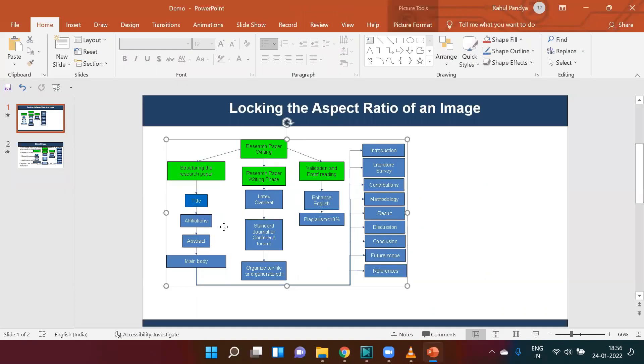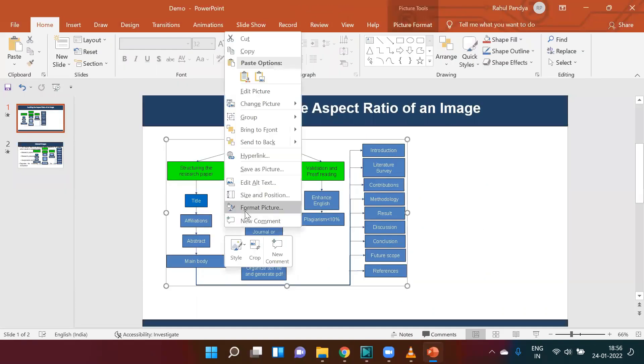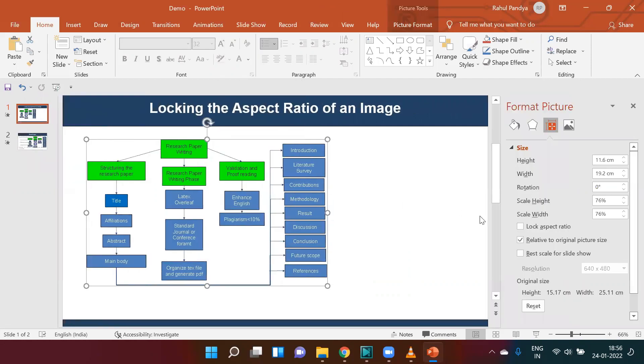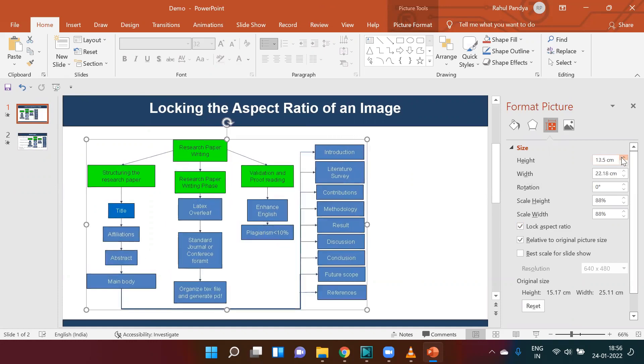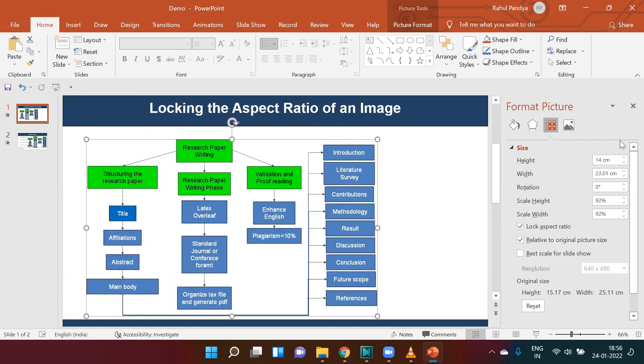Similarly, in PowerPoint, we can right-click on the image, click on Size and Position, and next is to click on Lock Aspect Ratio. Now the aspect ratio is locked for an image, and we can resize without disturbing the figure's readability.